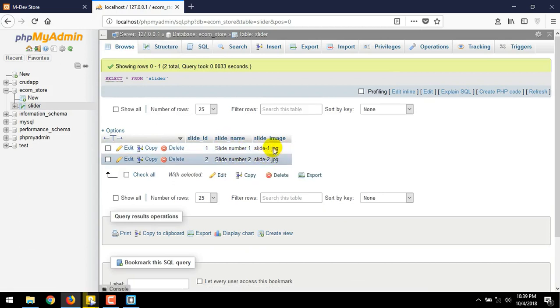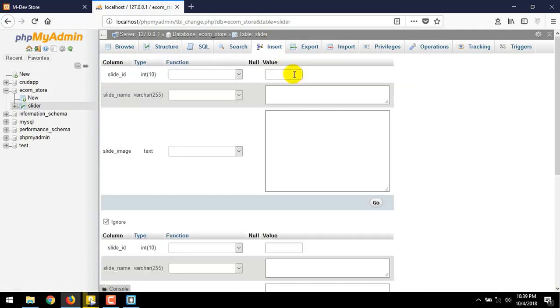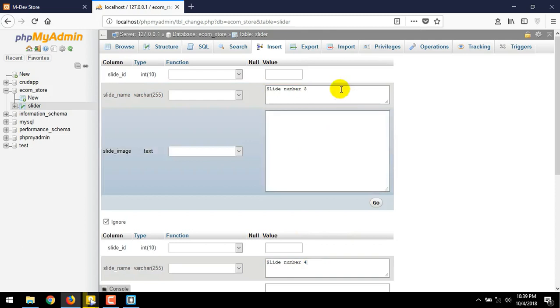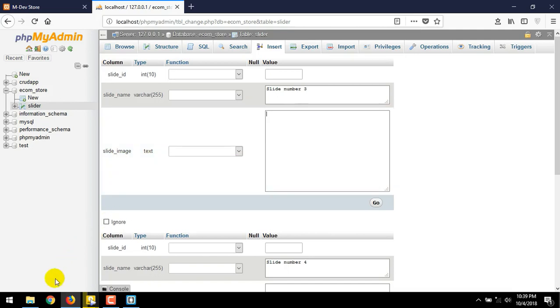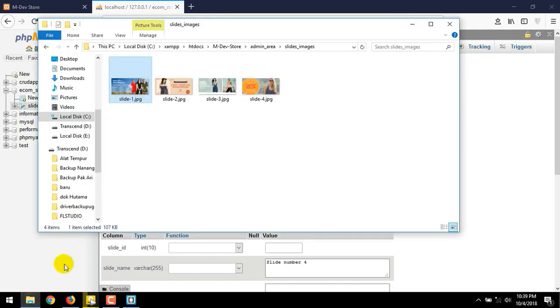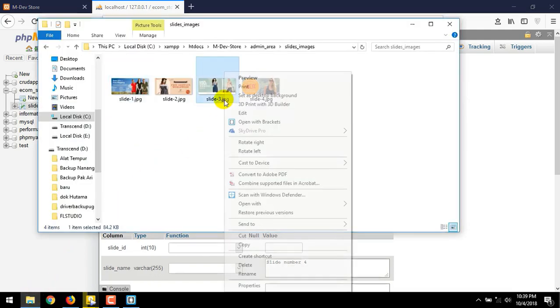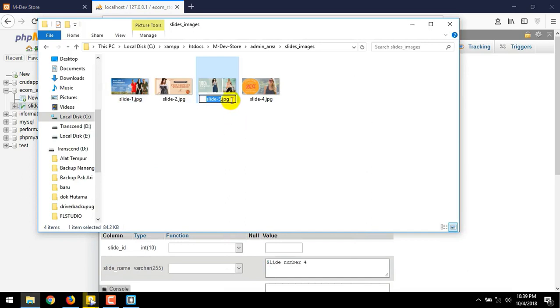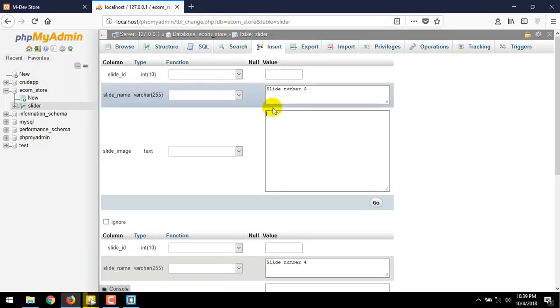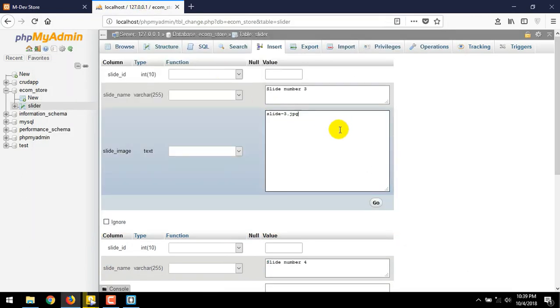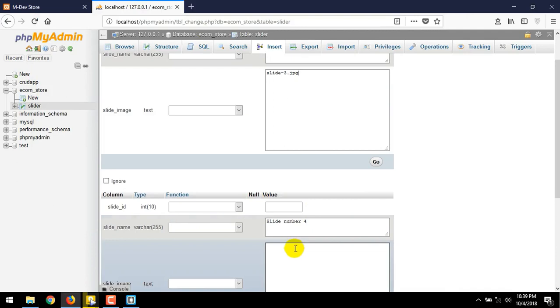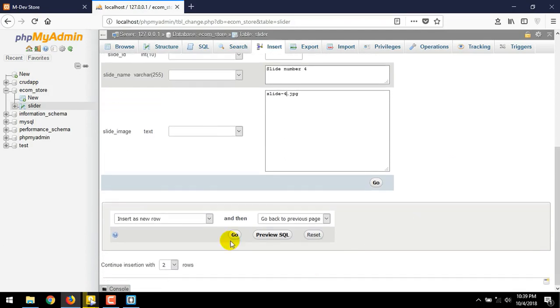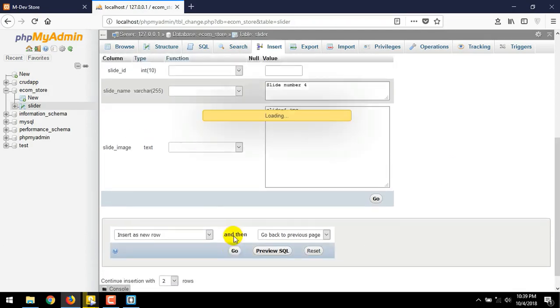Let make two more rows for our slider image. Press insert button. Then assign the name is slide number three. Also for the next row, slide number four. For the slide_image, just copy the name of the slide image. Paste here. And here. Change to four. Press go button at the bottom.